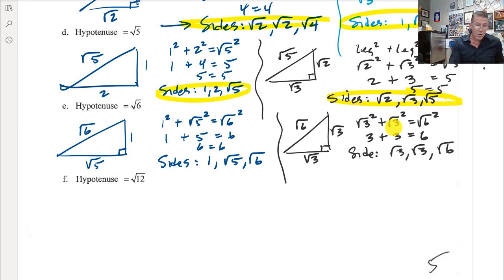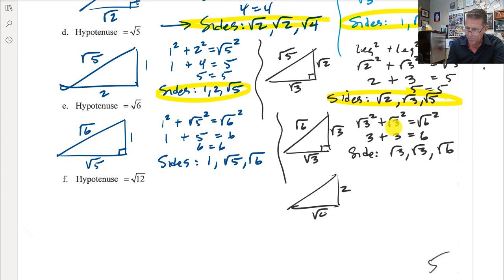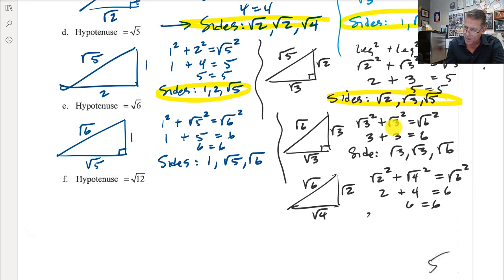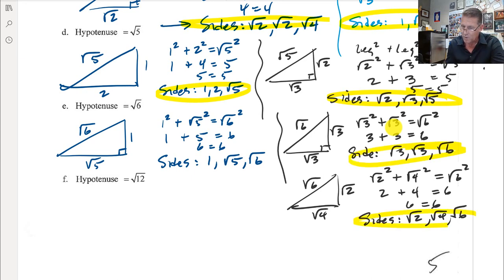Is that the only way? No. How about 2 and 4? So root 2 and root 4 as legs: root 2 squared plus root 4 squared is 2 plus 4 equals 6, which equals root 6 squared — true. So the possible sides are root 2, root 4, and root 6. For root 6, I have three different variations to get the same hypotenuse.